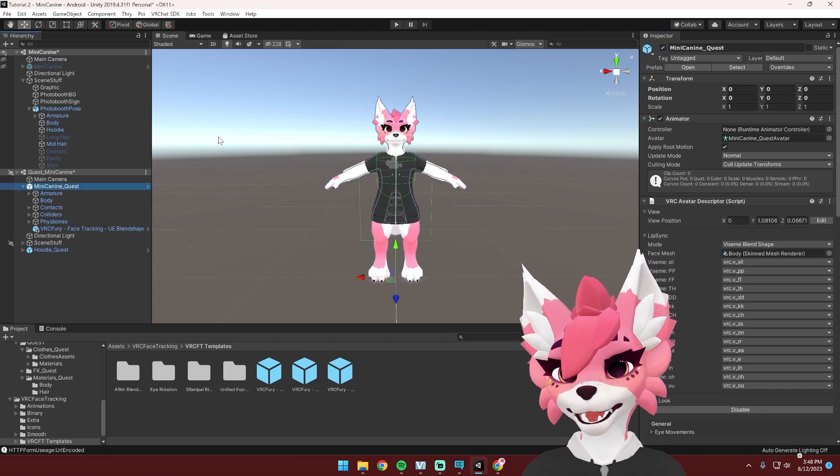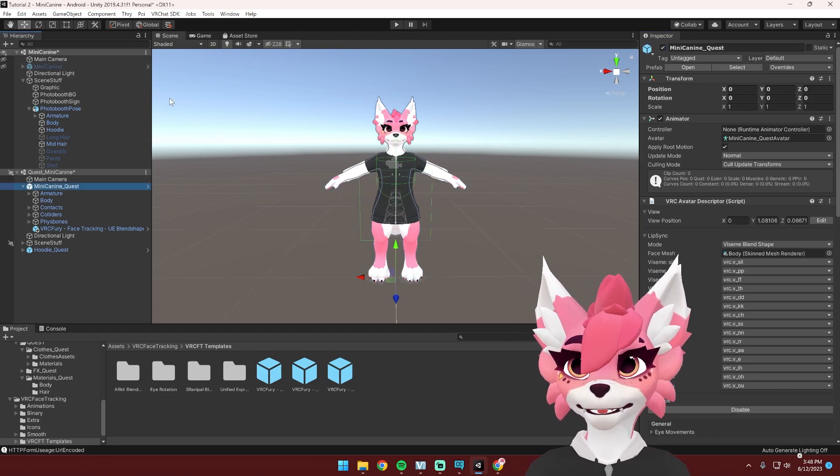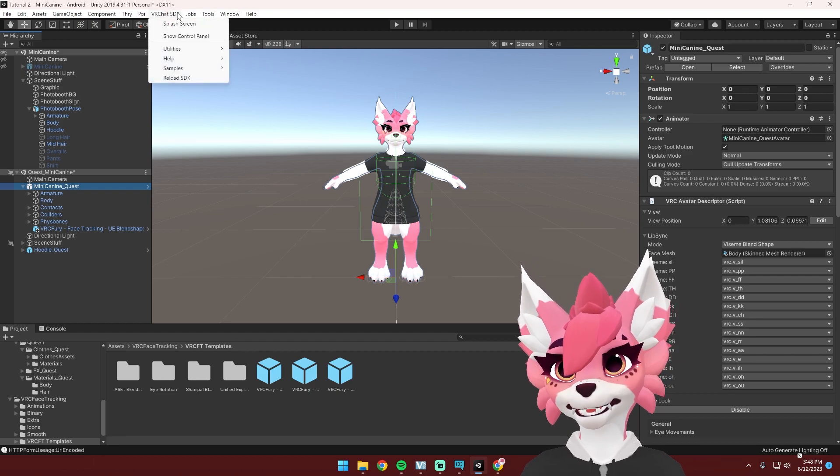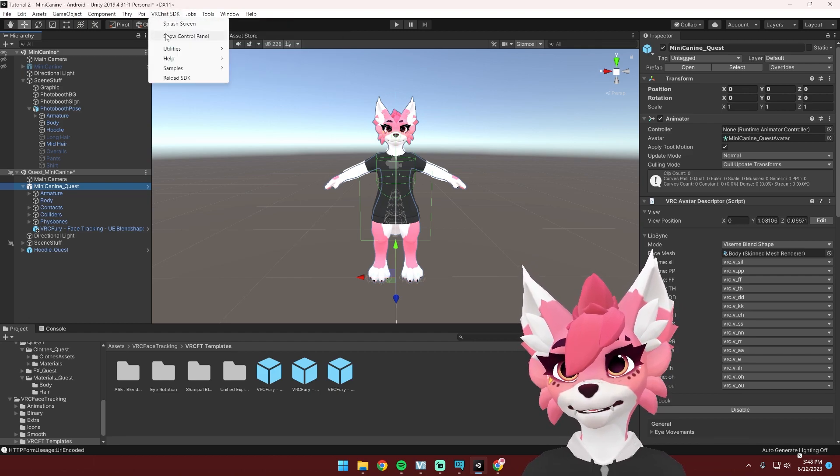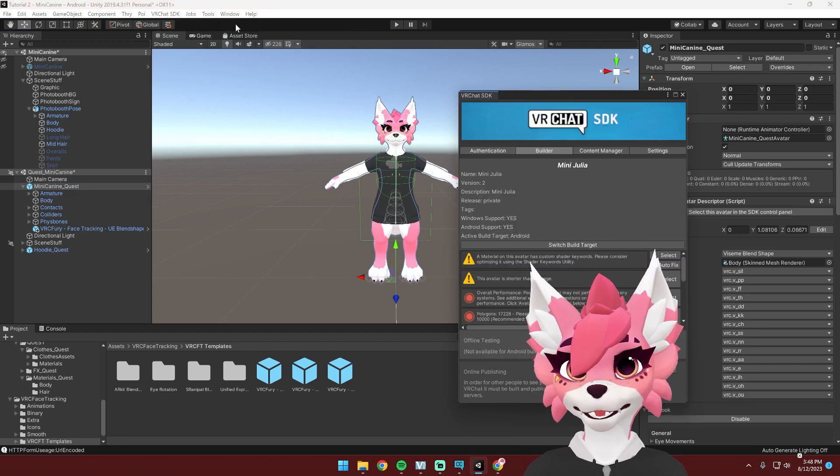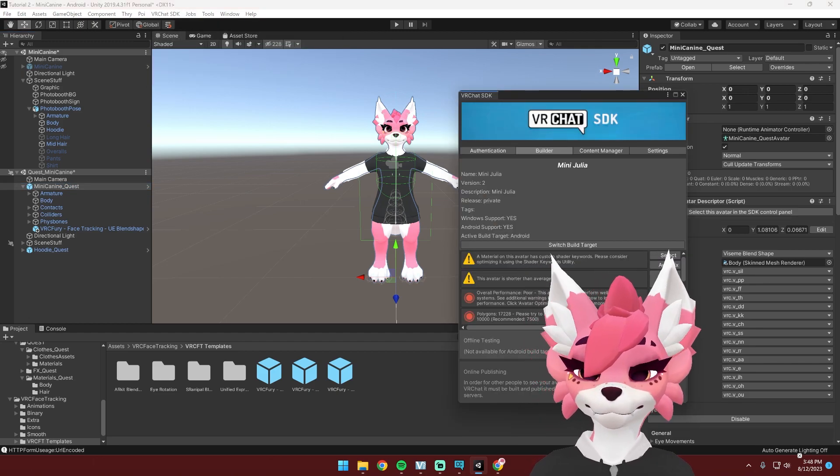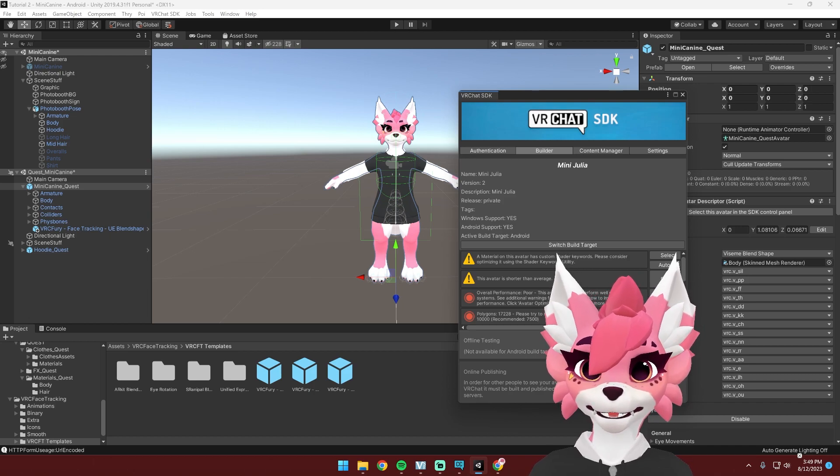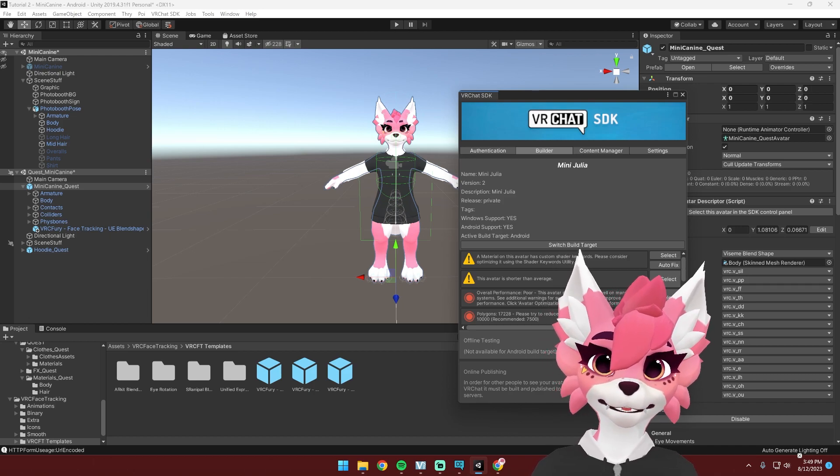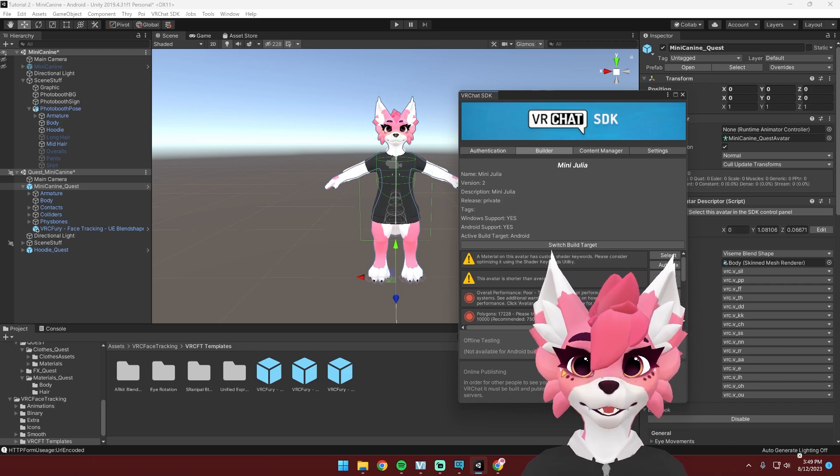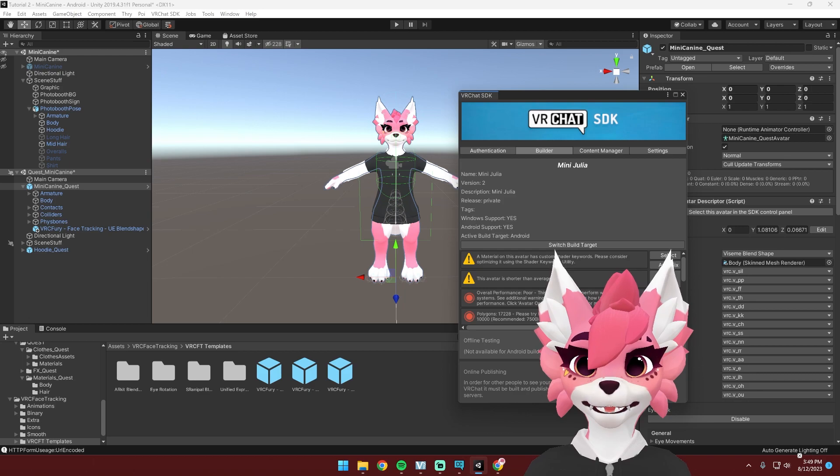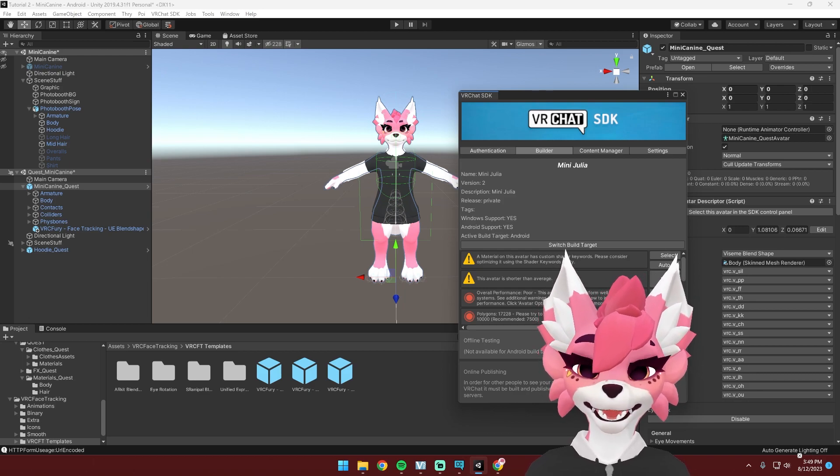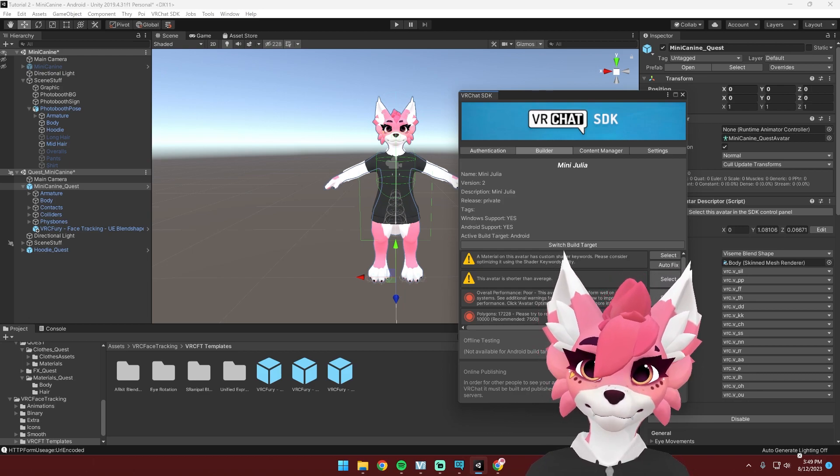Now to upload your avatar, go to the VRChat SDK, hit show control panel, build and publish for Windows. You should be ready now to finish the upload and use your avatar with face tracking in VRChat.